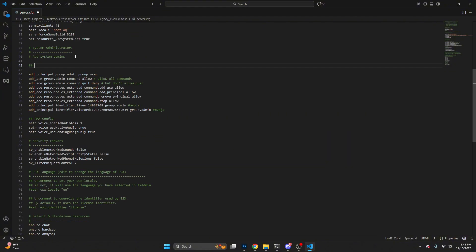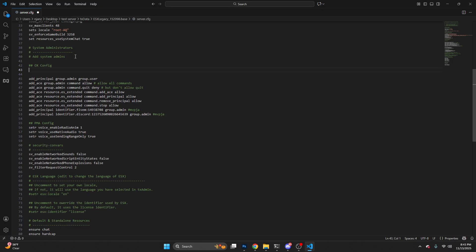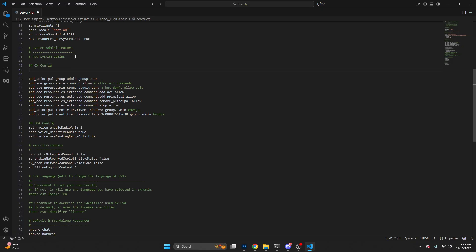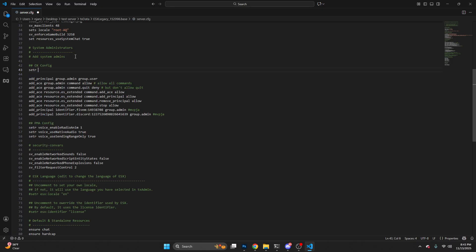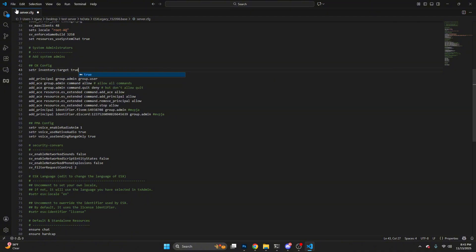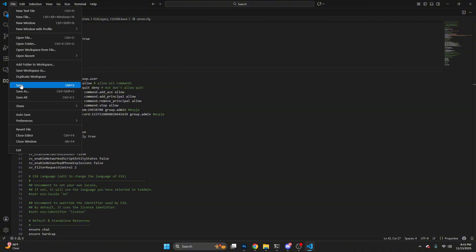Then wherever you want, make a new line for OX Config. Under this line, type set ox_inventory target true. Then hit file and save.